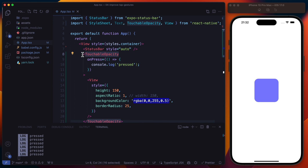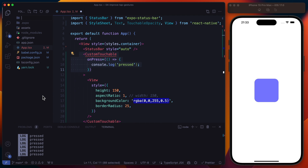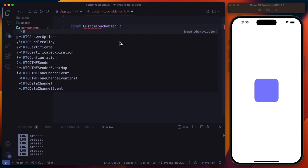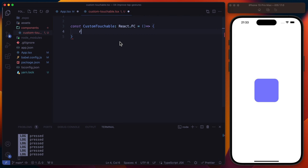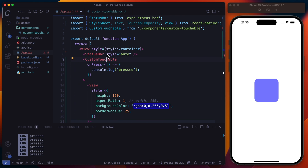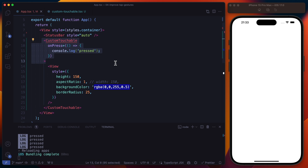The point is that we don't want to use TouchableOpacity from React Native — we want to build our own custom touchable. Let's replace it with our custom touchable component. We'll create a components folder and a CustomTouchable.tsx file. The custom touchable will be a React functional component returning a view for now. We need to handle the children and the onPress callback, so let's create the CustomTouchableProps interface.